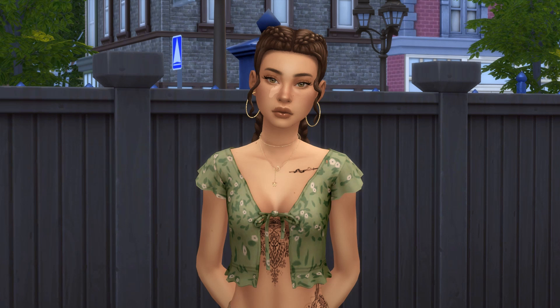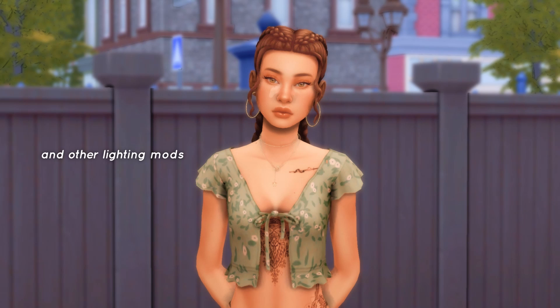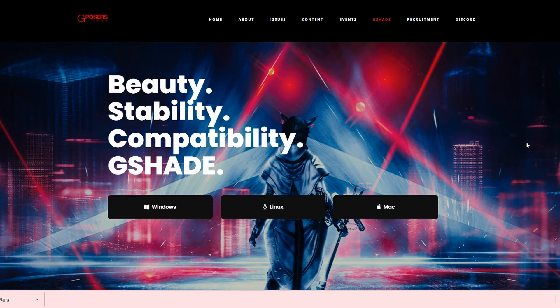Hey everyone, welcome back to my channel. My name is Deary and today I'm going to show you how to make your Sims go from this to this with GShade. Click the first link in my description box and go to the GShade website. They added one for Mac, so let me know how that works if you're a Mac user, but I have Windows.